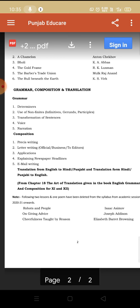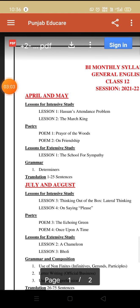Now let me tell you which chapters have been deleted from your syllabus. The chapters are Roberts and People and On Giving Advice — these two chapters from intensive study, Section A, have been deleted. Also, one poem, Cheerfulness Taught by Reason, has been deleted from the poetry section. So we will not be doing these.